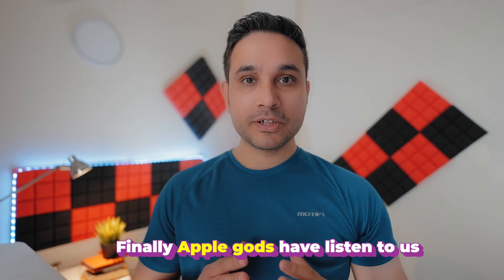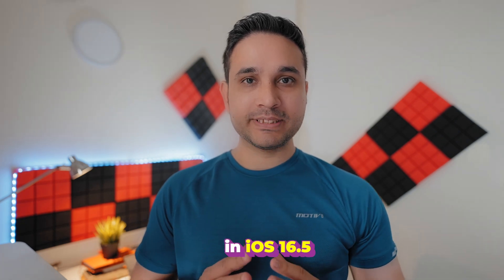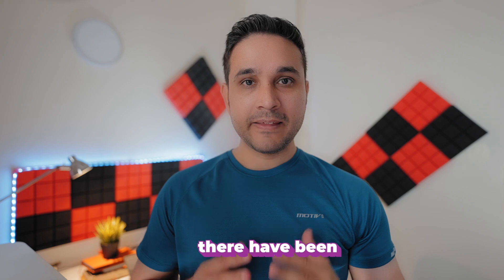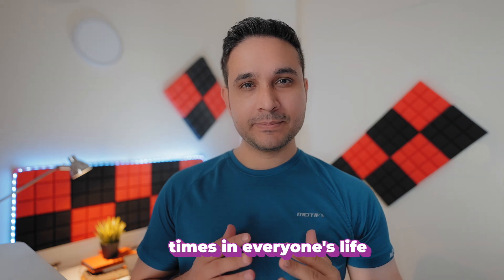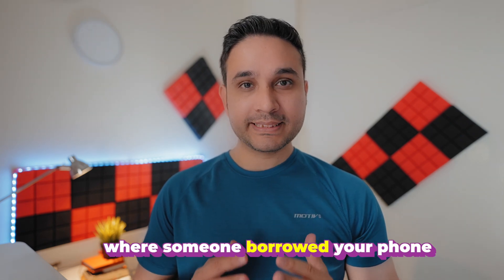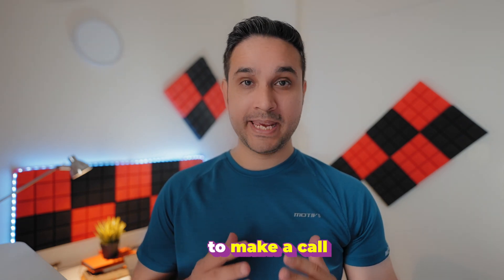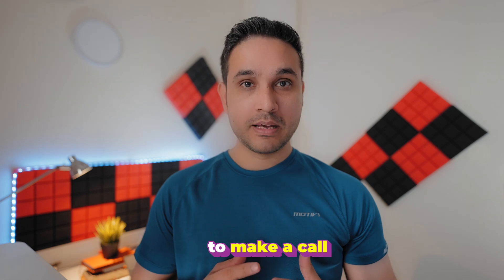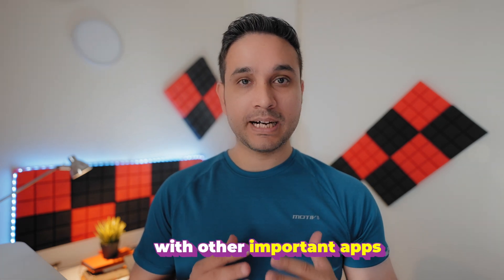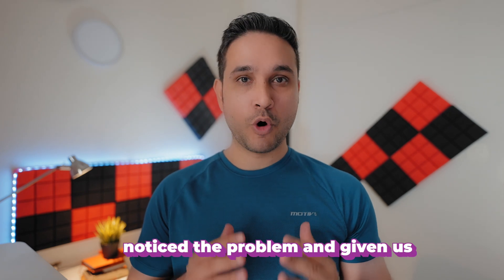Finally Apple gods have listened to us in iOS 16.5. There have been times in everyone's life where someone borrowed your phone to make a call but end up messing up with other important apps. Well, Apple has noticed that problem and given us a solution.